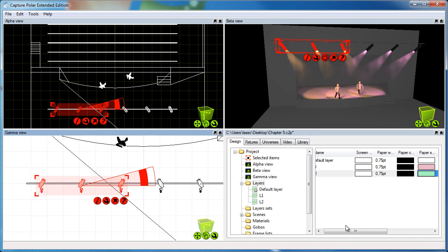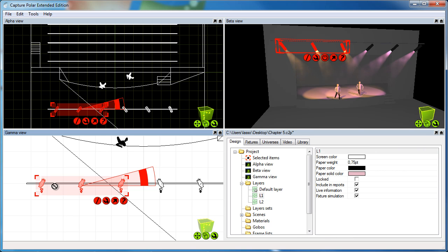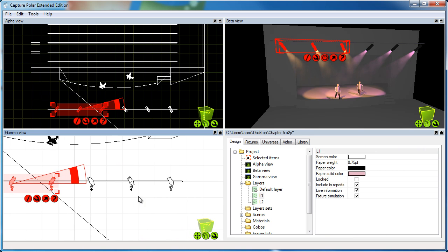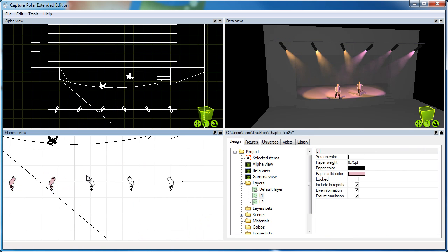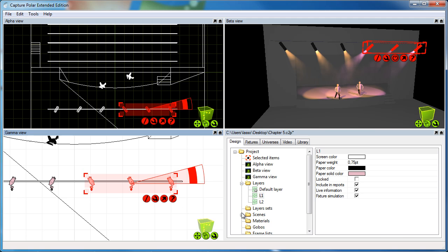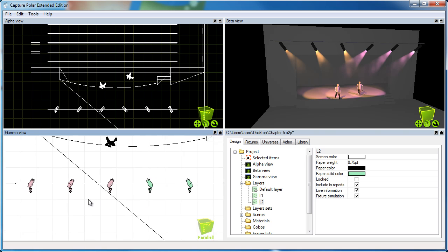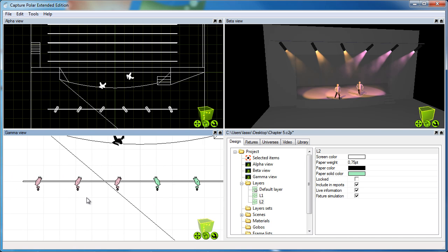Now I'm going to pick three fixtures, apply the first layer to those three, and then I will pick the other three fixtures and apply the second layer to those ones. And as you can see, the symbols are picking up the colors of the layers.